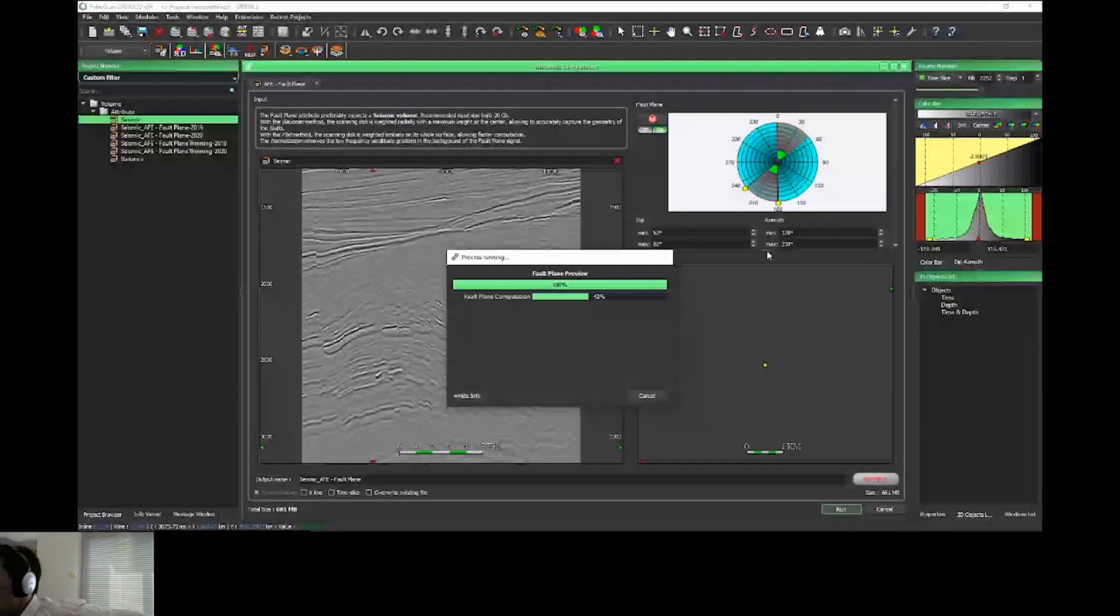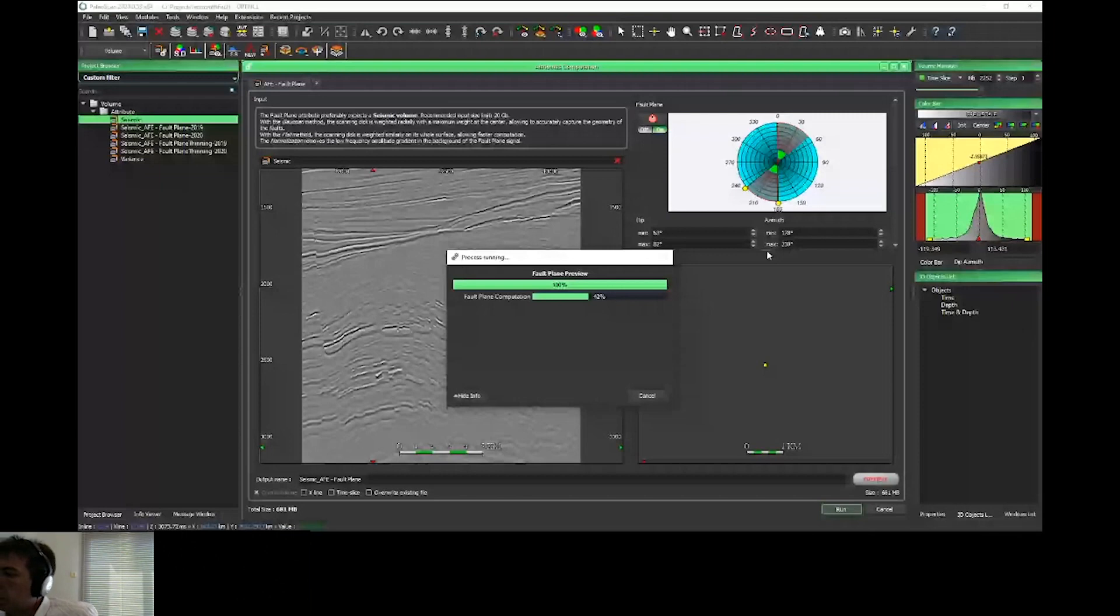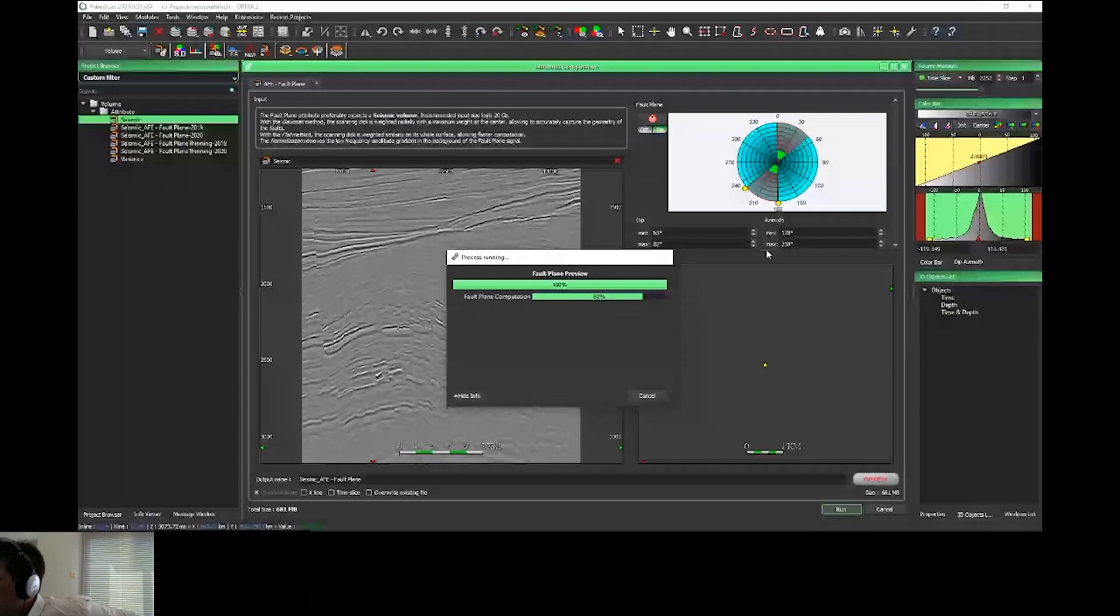Concerning the parameters and the new things we implemented, as Sven explained, for the fault plane we implemented a normalization of the workflow to have a clean preview and clean view of the fault plane. I'll just compute a preview—it takes just a few seconds to display.